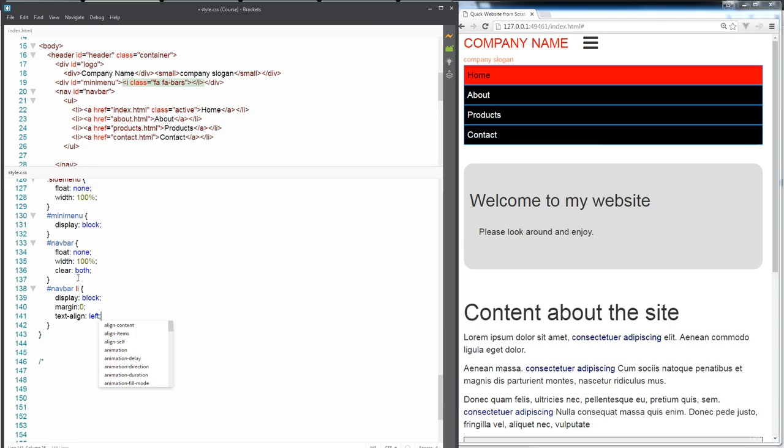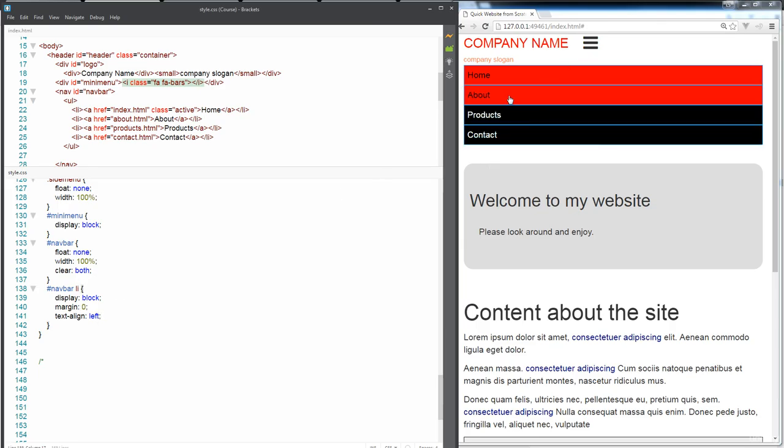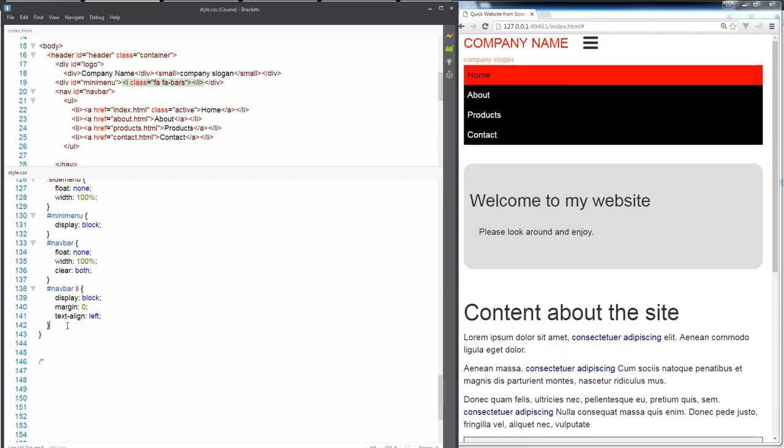So that this is the menu that we want to present whenever this gets clicked. And we're going to take care of that within JavaScript. We're going to toggle what's visible and what's not visible. So what's left now is to update this mini menu,